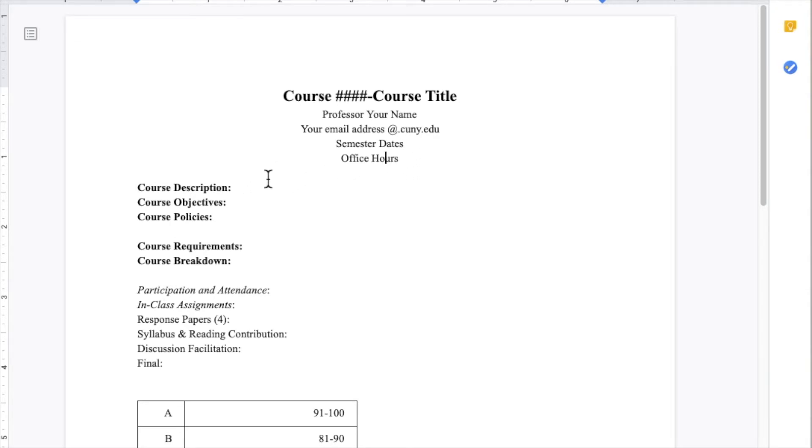Then, you'll want to add a course description or an introduction to your course. Some folks like to add course objectives. Here is where you can put what you expect learners will gain from the course.